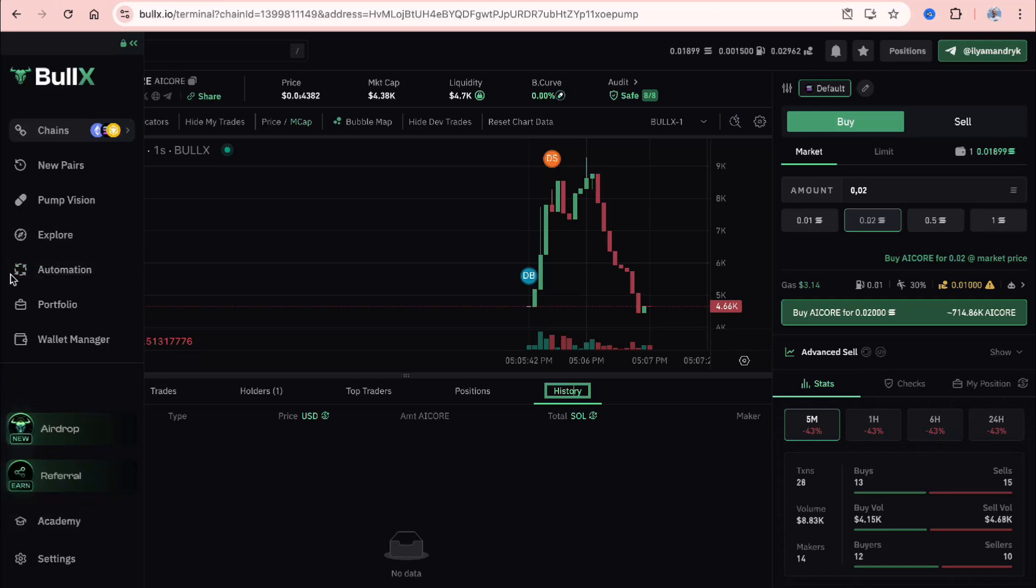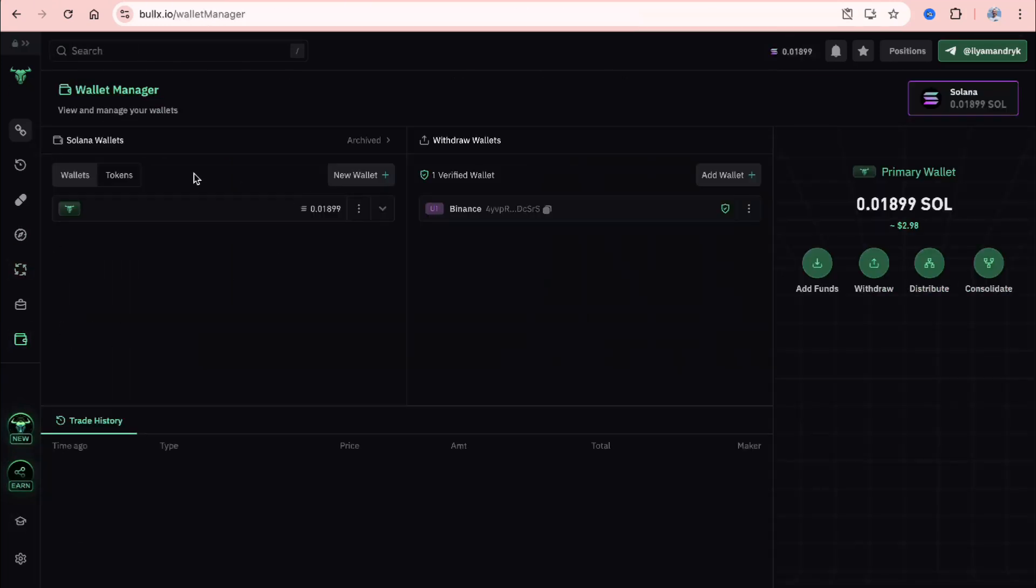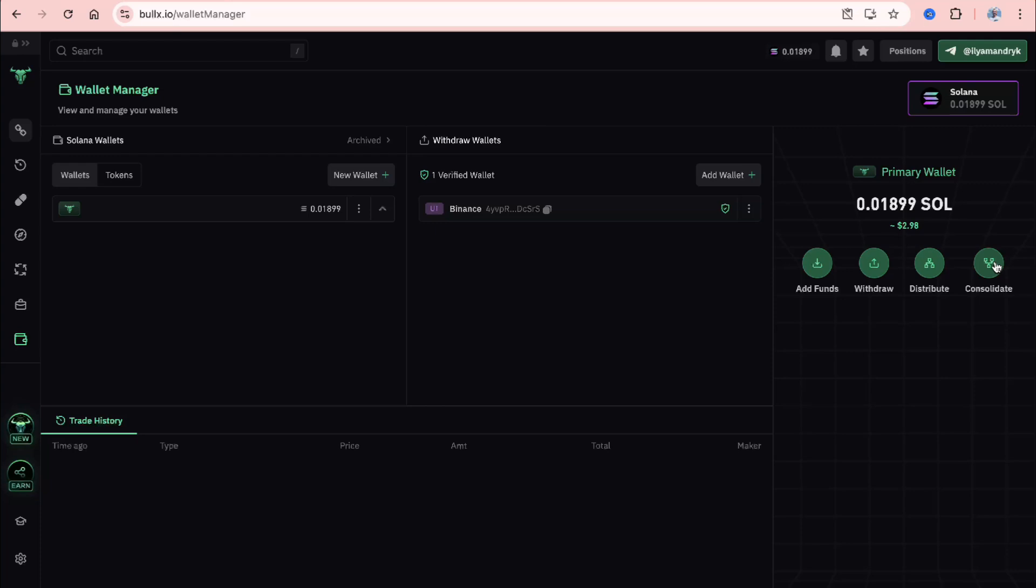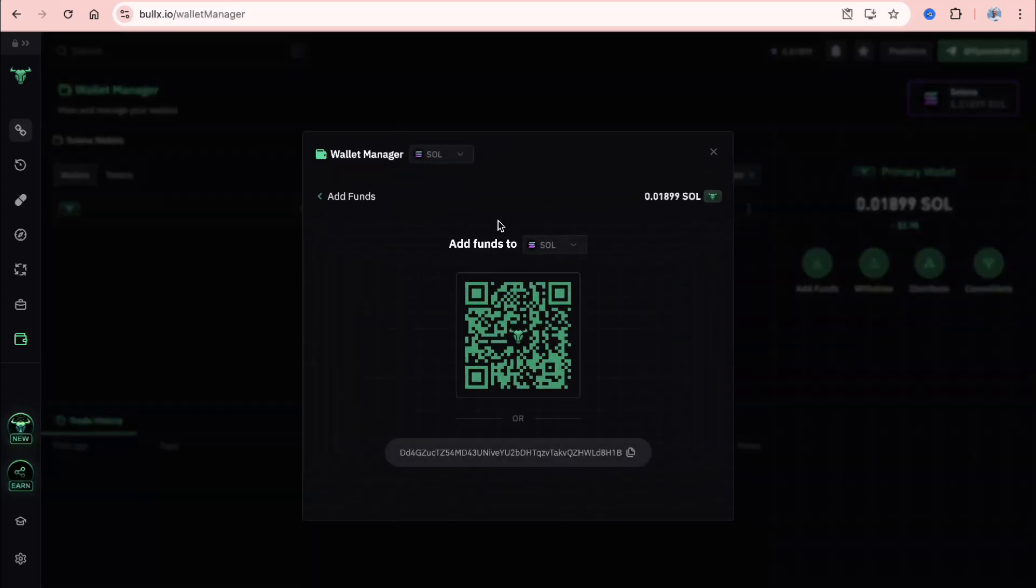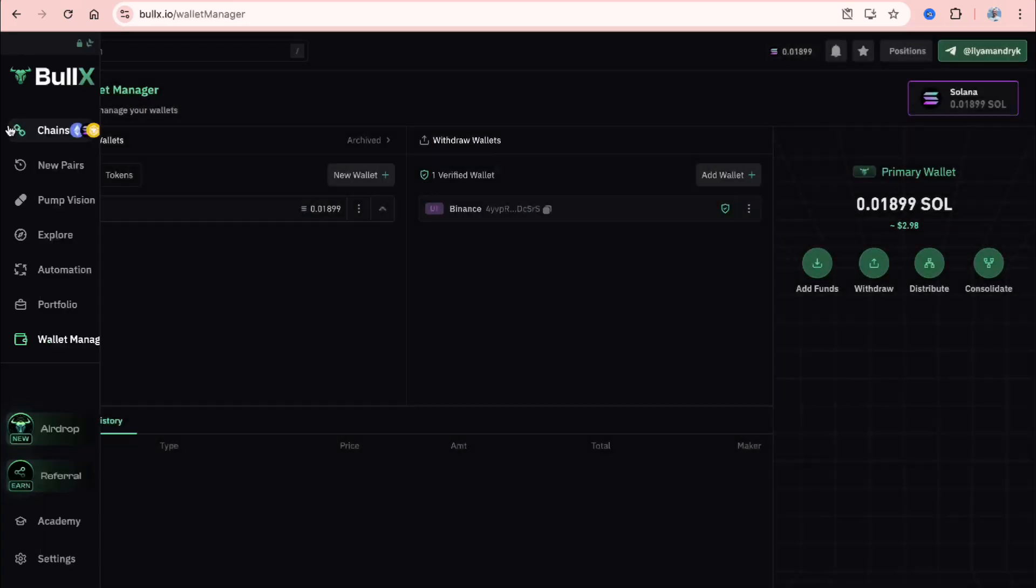On the left side we have this menu where we can go to wallet manager to see our wallets. I have this Solana wallet and also one withdraw wallet here. We can click on it and add funds, withdraw, distribute, and consolidate. In this case, we'll click on add funds, then deposit through this address in the necessary chain, Solana here.